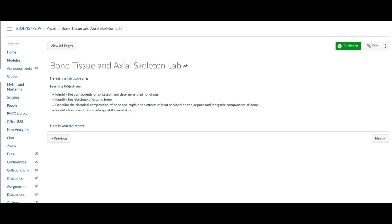Hi, welcome to lab. This is bone tissue and axial skeleton.